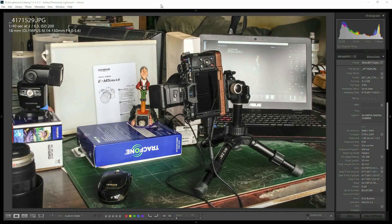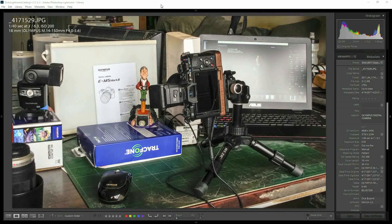Shutter speed has a direct influence on the exposure of the background, but the shutter speed does not have any influence on the light contribution to the exposure coming from the external flashes.